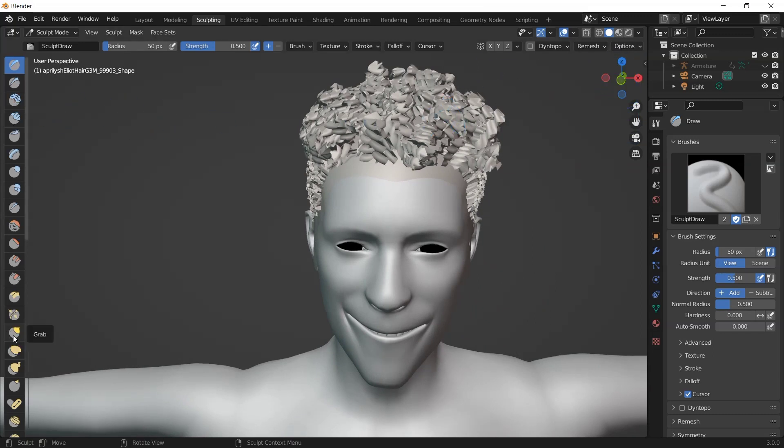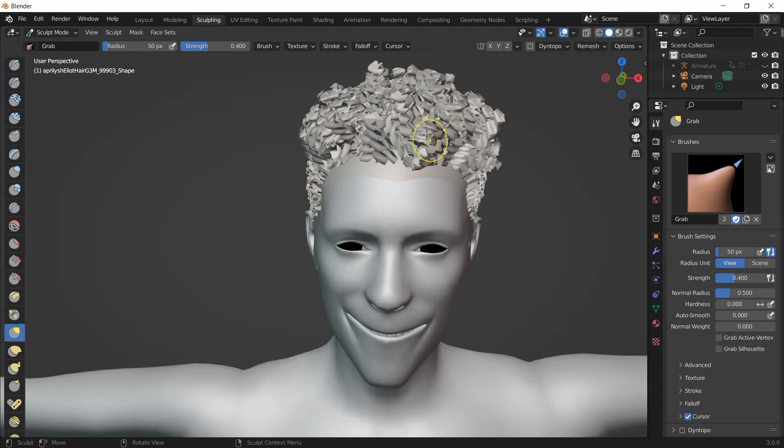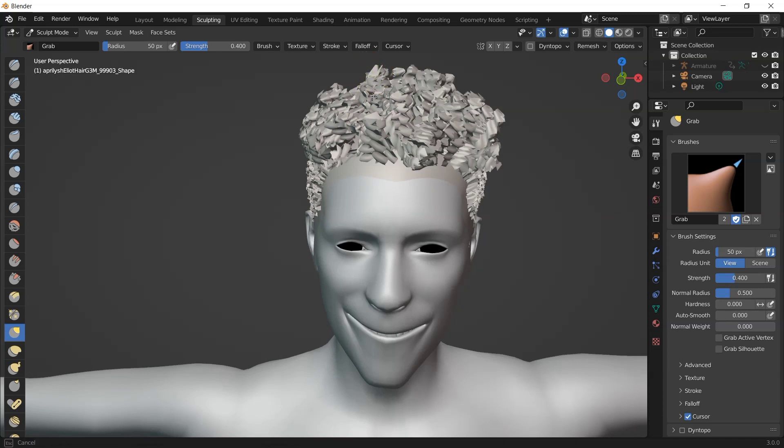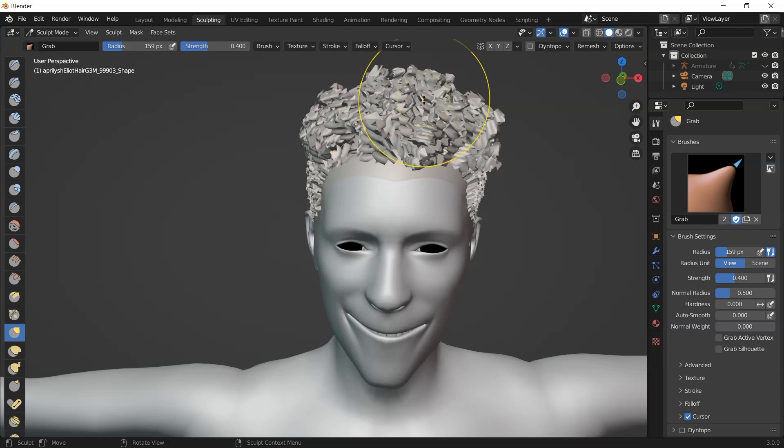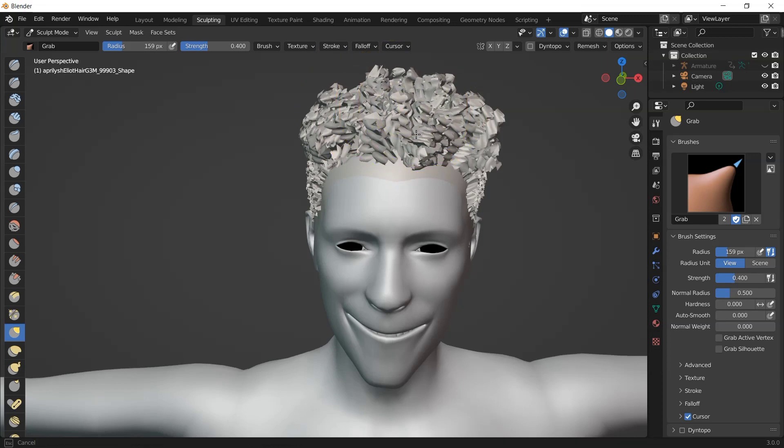Sculpting, zoom in, adjust the character position. So I will use the grab tools to scale down the hair. I can increase the radius to make it faster.